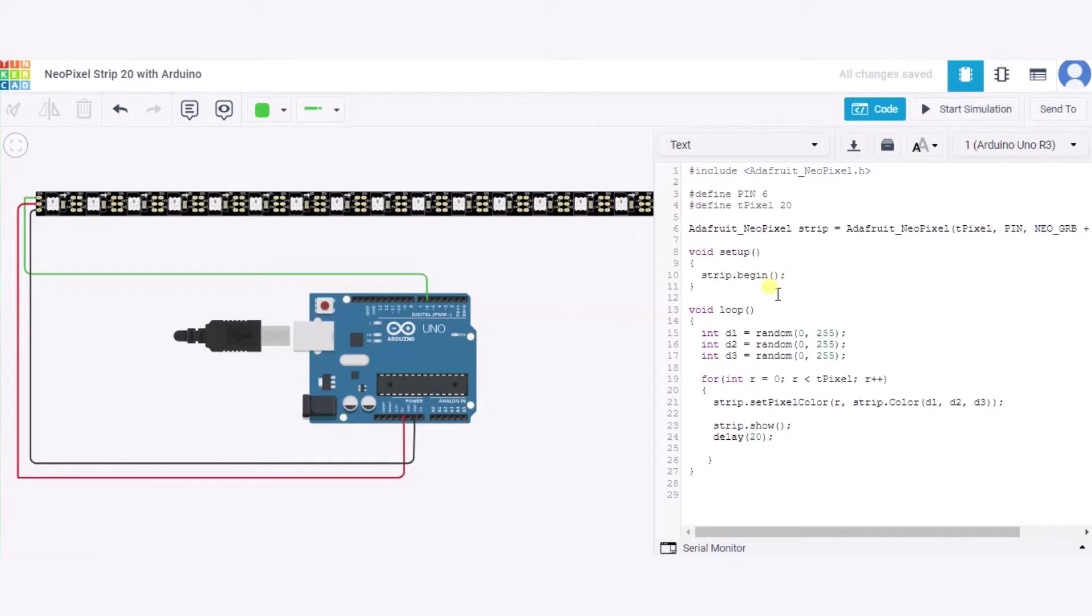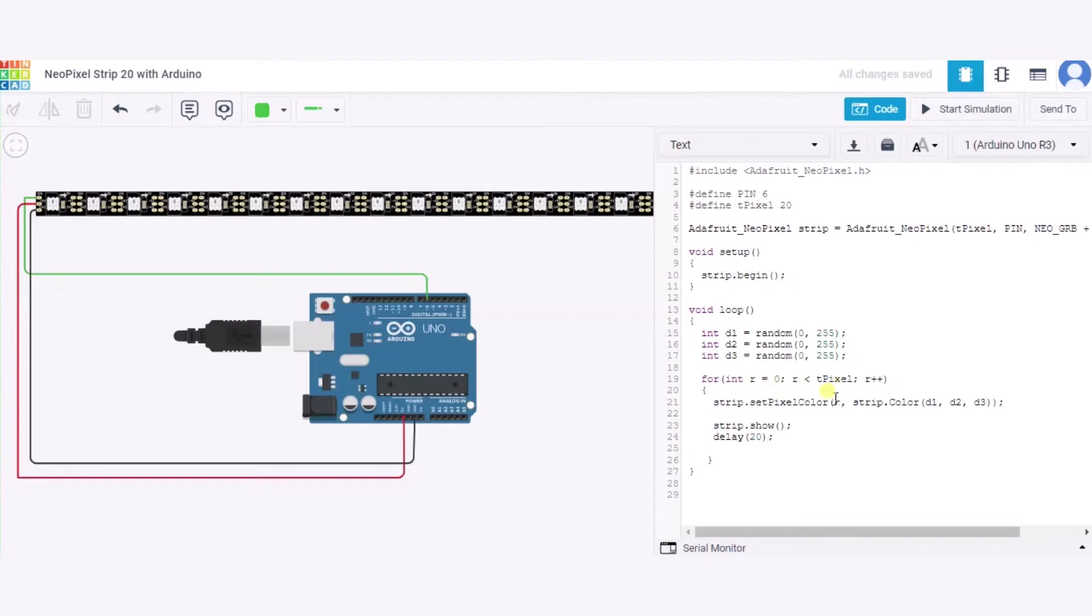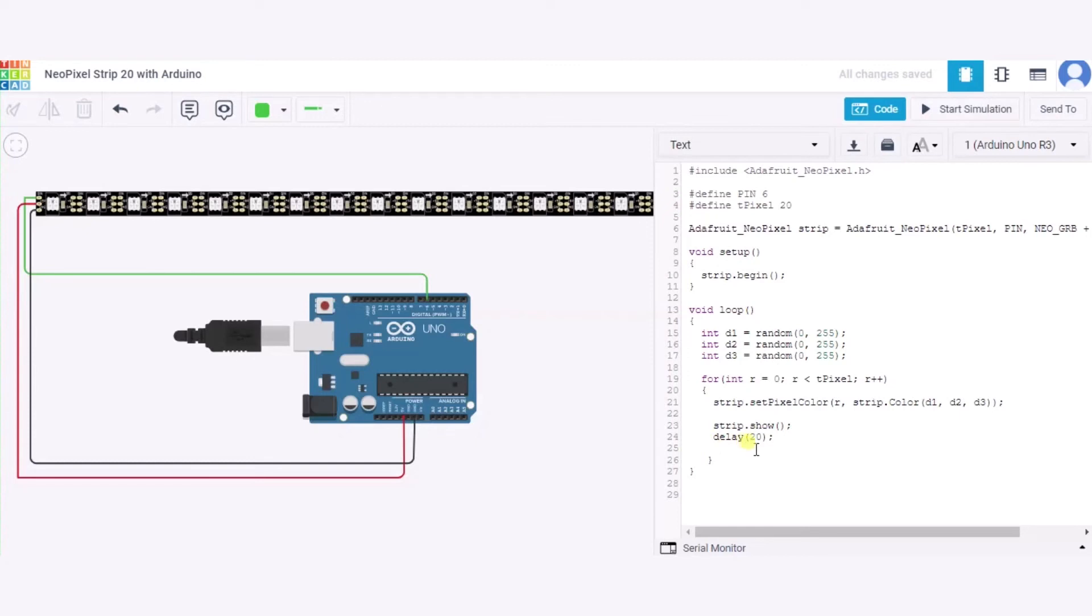In this void loop function, we have used three variables and this random function will generate a random number between 0 to 255. After it, we are using a for loop which will run from 0 to 19 and this r++ means r will be incremented by 1. This setPixelColor will set the pixel color using this function and this dot show will show the color. This is the delay function that takes the time in milliseconds. Here we have used 20 milliseconds.